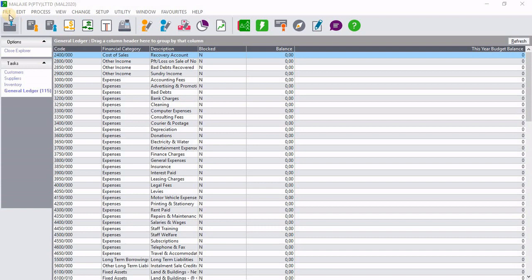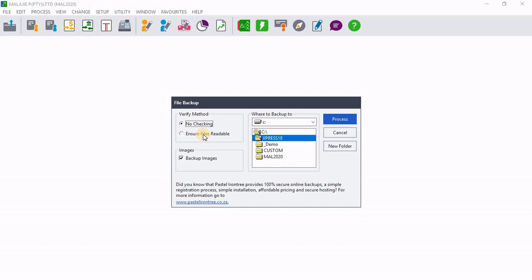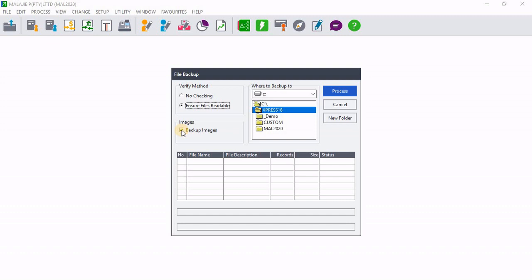Backing up a company, you need to go to file tab. On file tab, you click backup. On the backup screen, you go to verify method. Then you click on ensure files are readable.